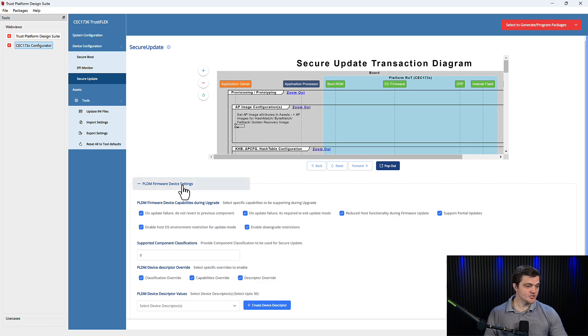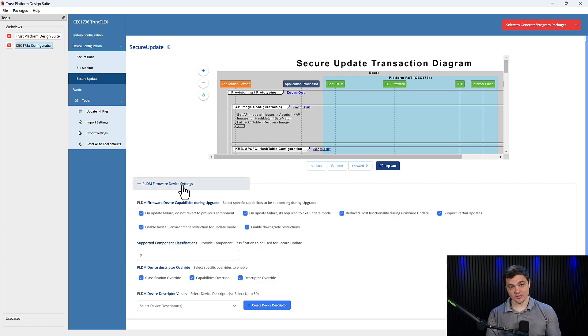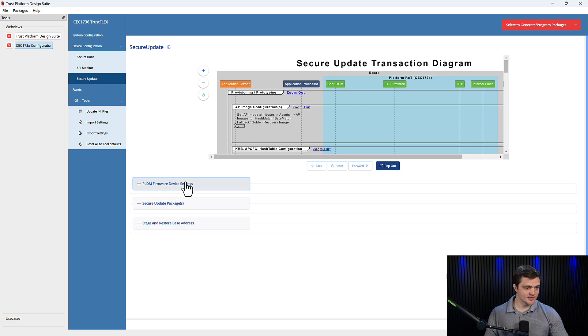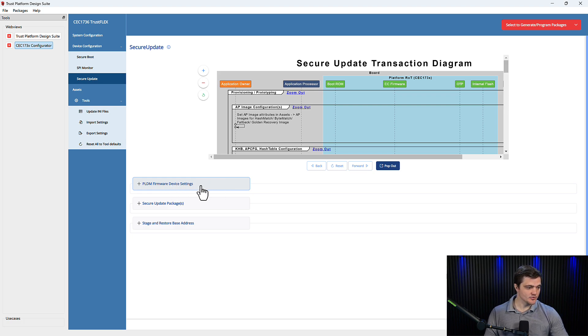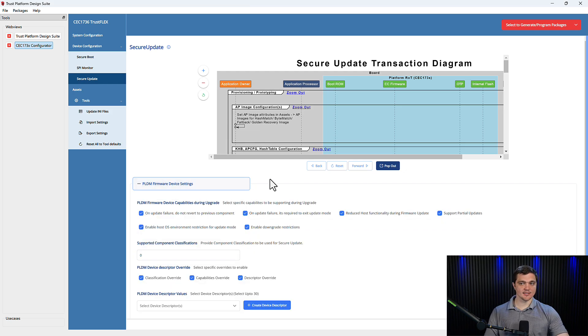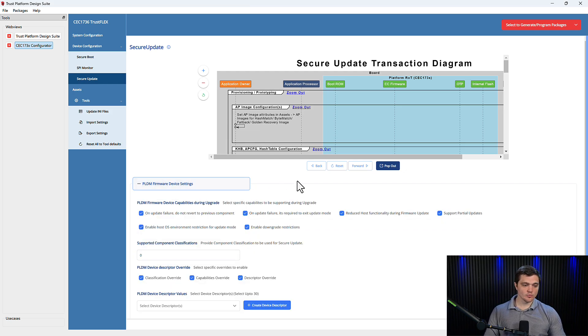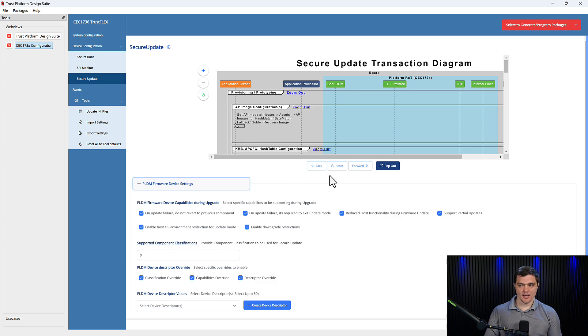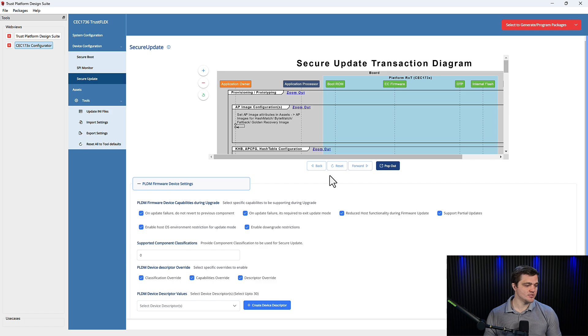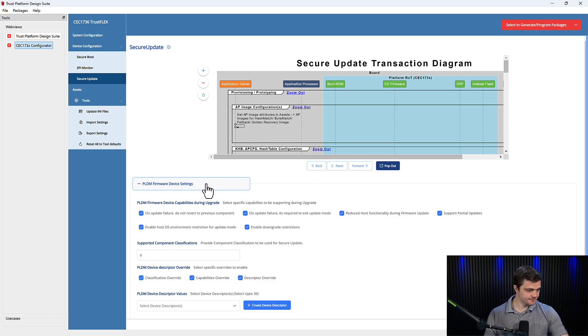And this is where you will configure Secure Update to the needs of your system. So there are a couple of sections of features that we want to configure. We'll start with the PLDM Firmware Device Settings. And this is where you will decide what to do in the event of a failed update. How many flash components your system is going to use, you can use one or two, and you decide on your device descriptors.